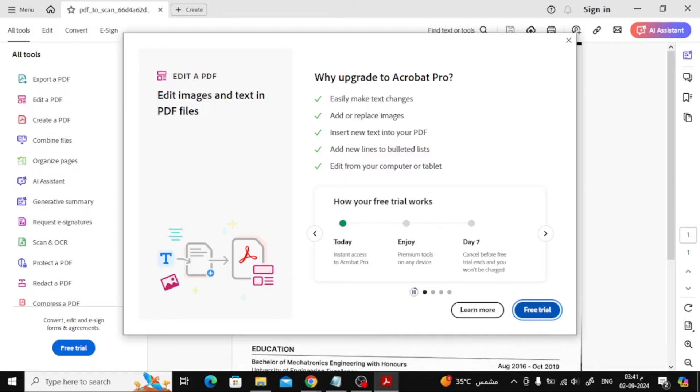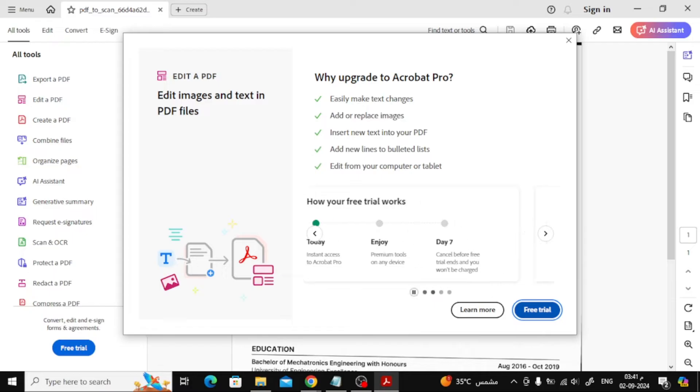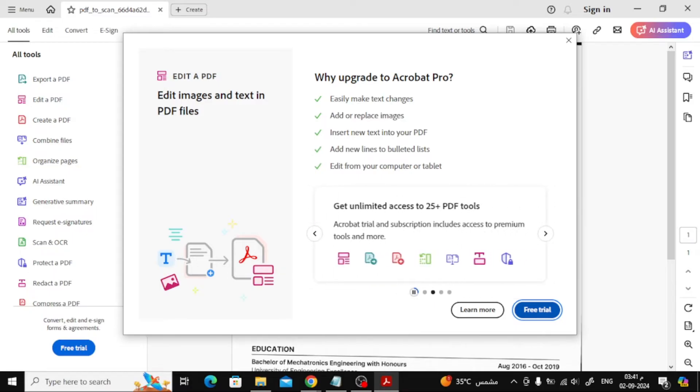Keep in mind, though, that you'll need a paid subscription to use this feature. But don't worry, I've got a free alternative coming up. If you don't want to pay for Adobe Acrobat, there's a fantastic free method you can use.